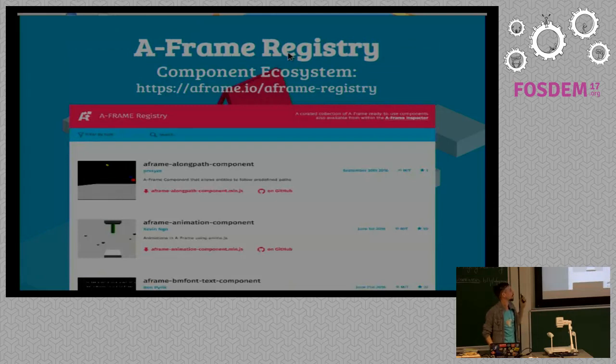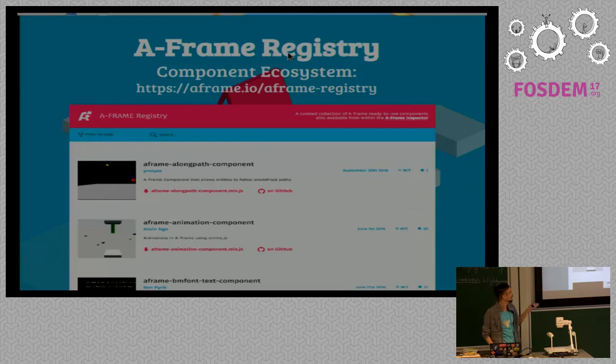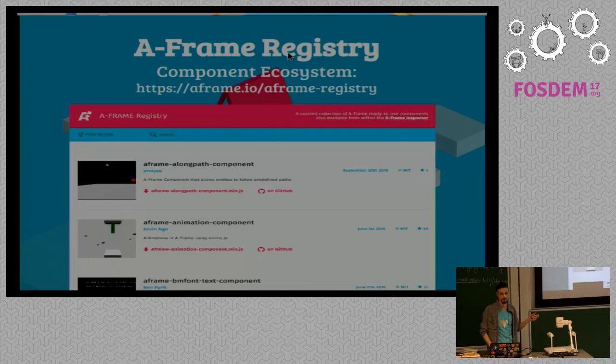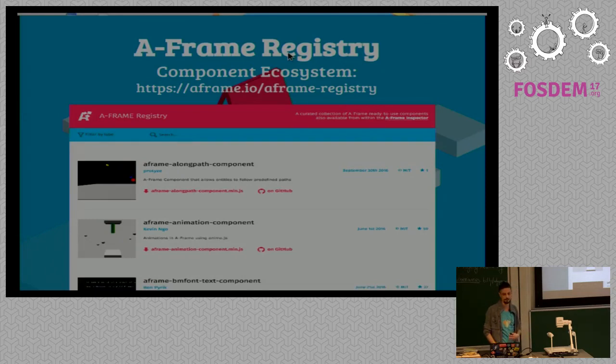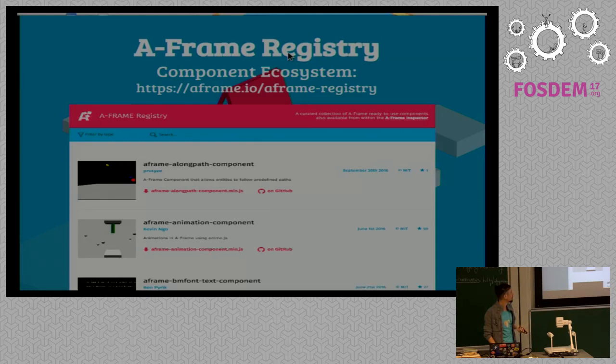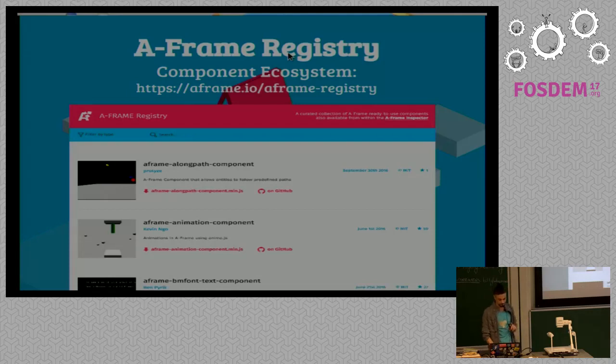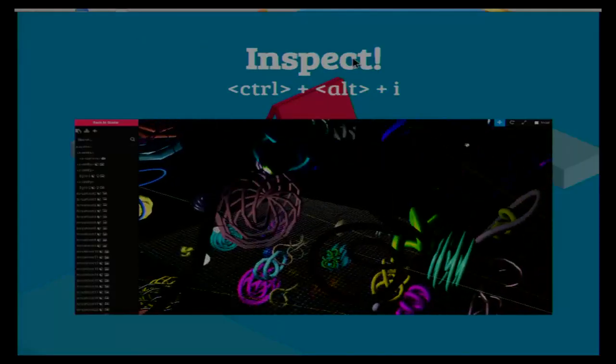We've got an A-Frame registry. A-Frame registry is a component ecosystem where you can download an entity created by other people, but also libraries and stuff that could be useful for your project. And this is cool because you can just download it and put it into your project. But there is another cool stuff that A-Frame released in the fourth beta version, and this is the inspector.